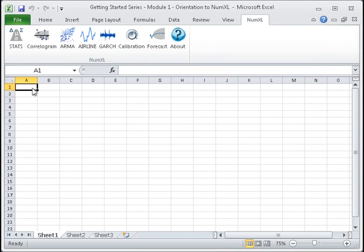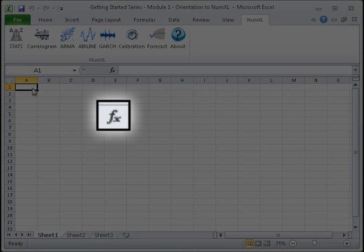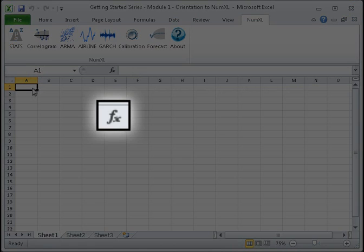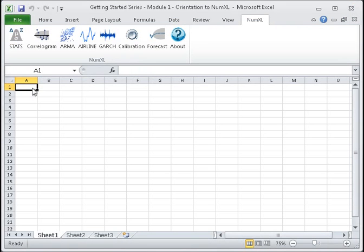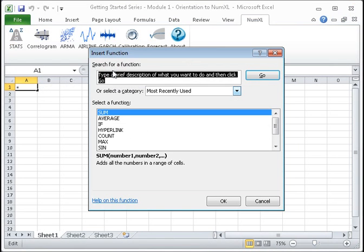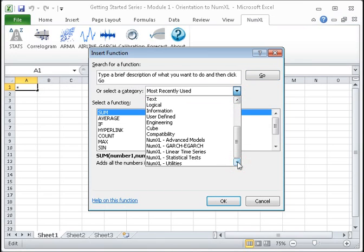You can also access NumExcel's low-level functions using Excel's Insert Function tool. To find NumExcel's functions, click the FX button on the left of the formula bar. The Insert Function dialog will pop up. Scroll down in the Functions category.